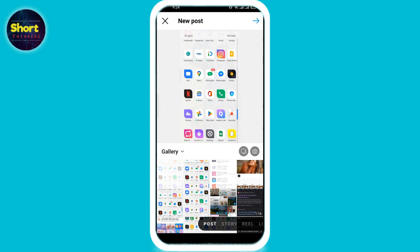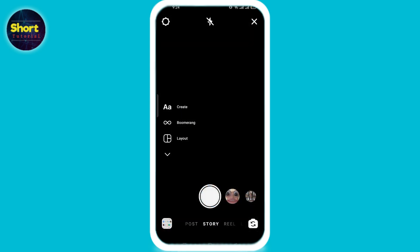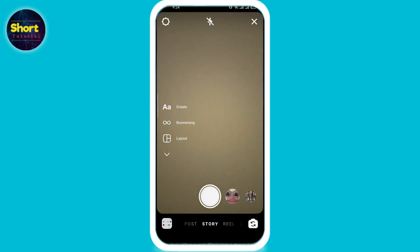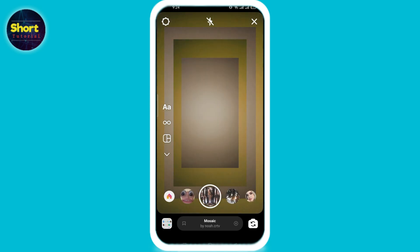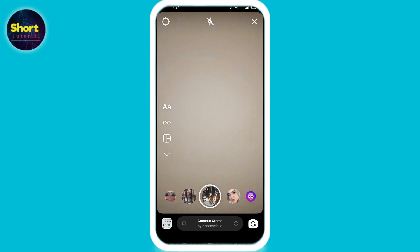To use a filter on your story, again select the plus option, then go to the story option from the bar at the bottom. This opens your Instagram camera, and the circles at the bottom show different filters. Swipe the circles left to use any filter you like and upload your story with your favorite filter.